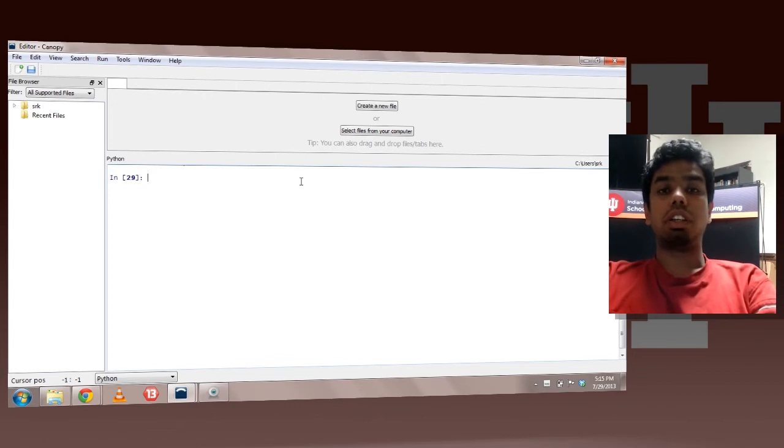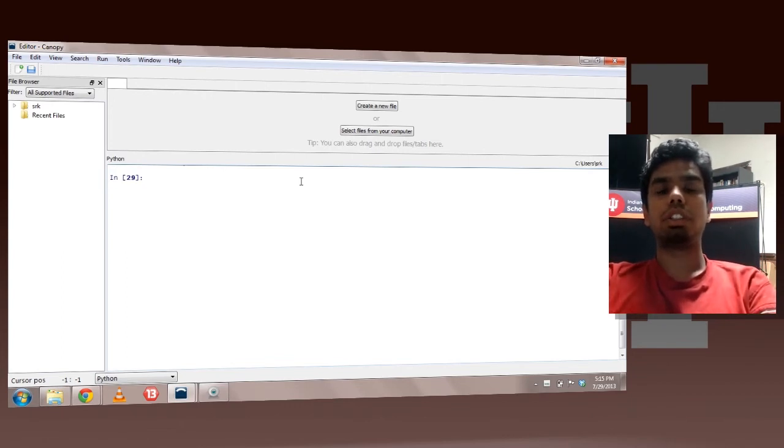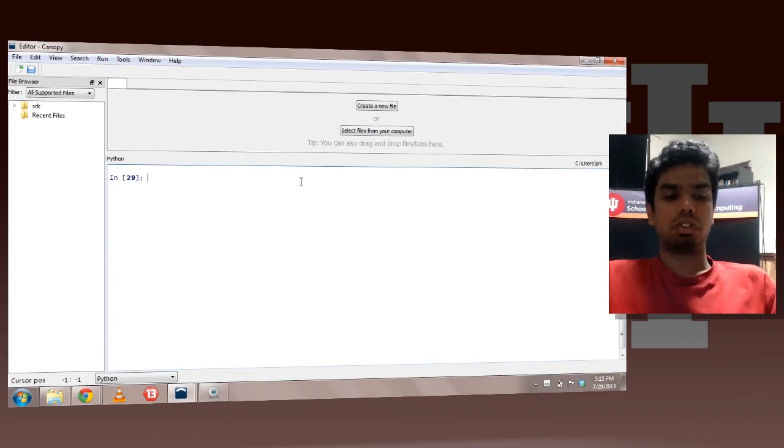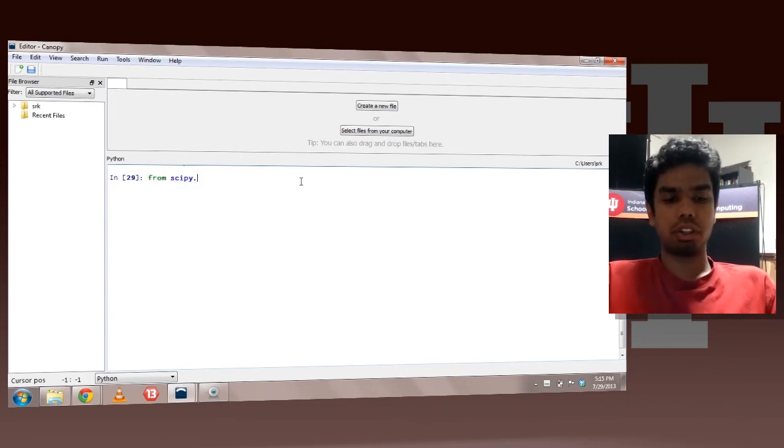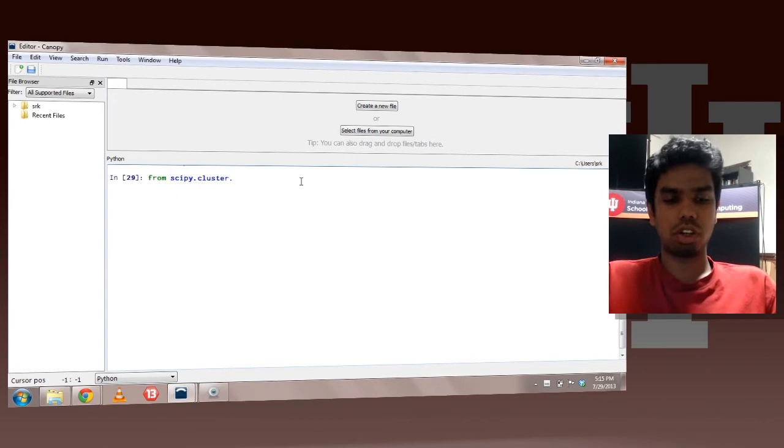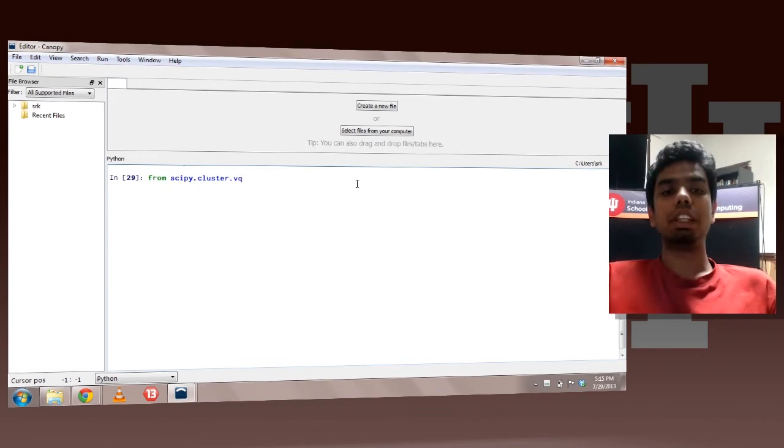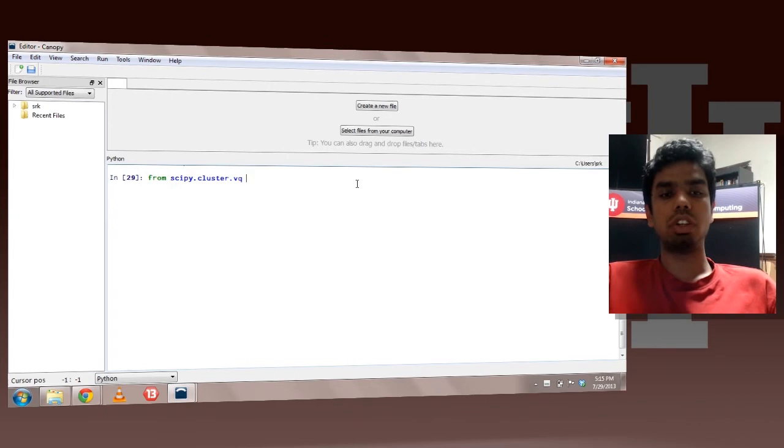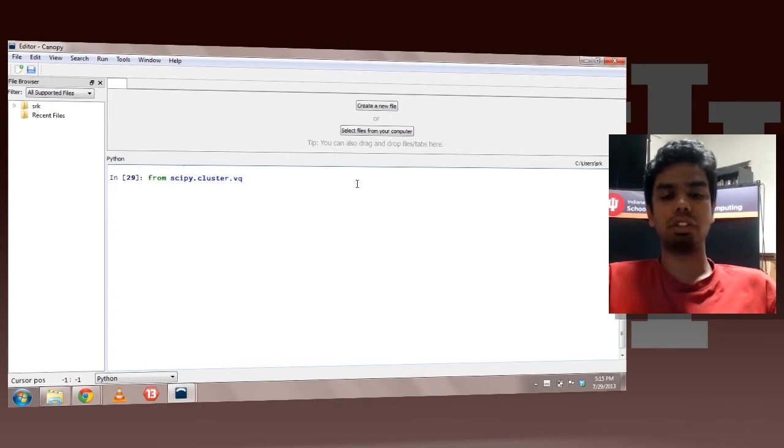So let's take a quick look at the clustering operation which can be performed using SciPy. For that I would import stuff from SciPy.cluster.vq. So basically this is where all your clustering methods are stored. Vq is a sub package in the cluster package which has your clustering functionality.